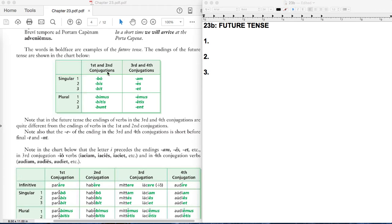So for first and second conjugations, you have these endings. You'll see bo, bis, bit, bimos, bitis, and bunt at the end of future tense verbs for only first and second conjugations.